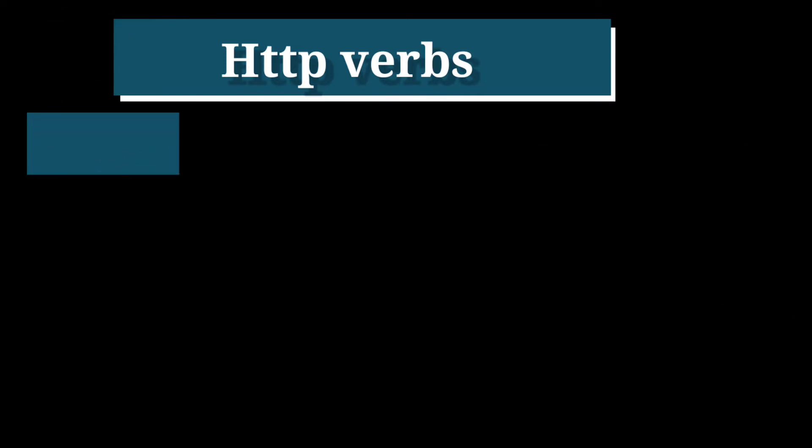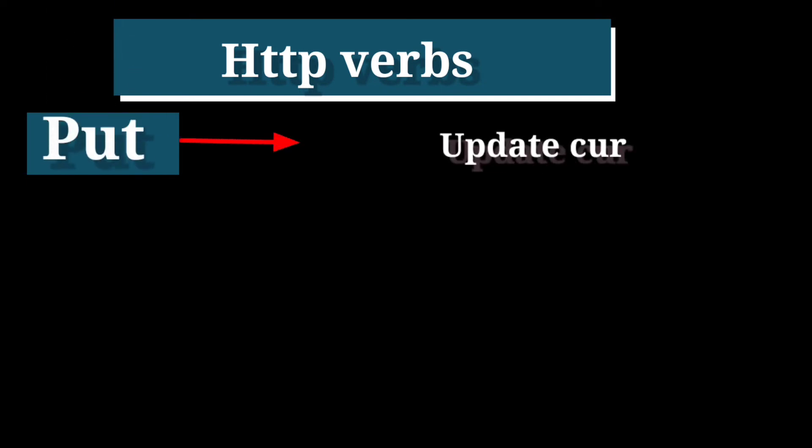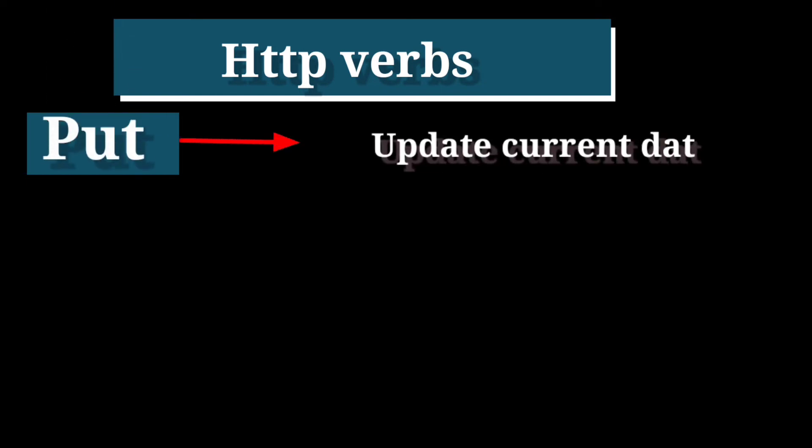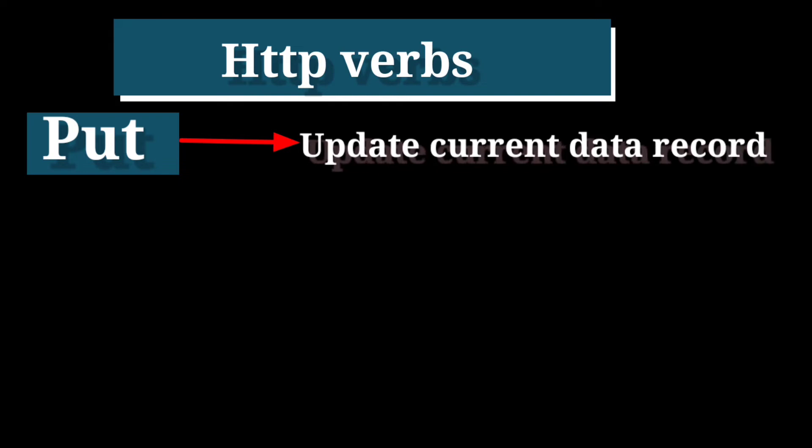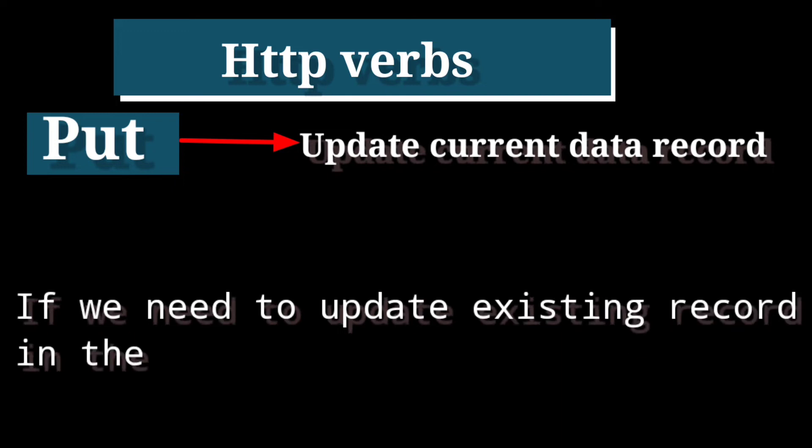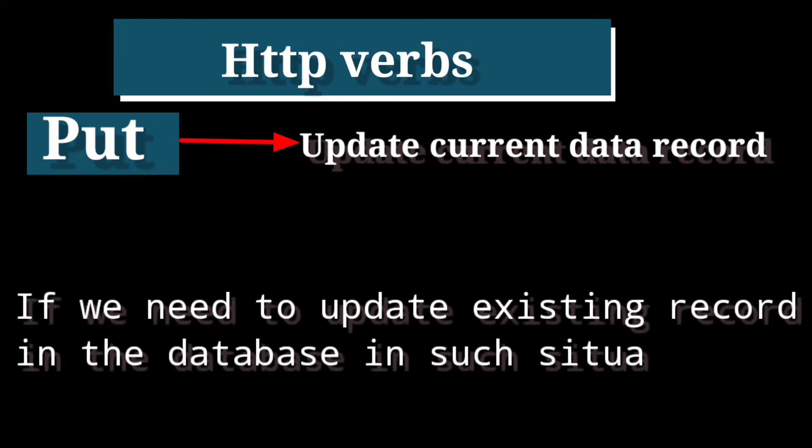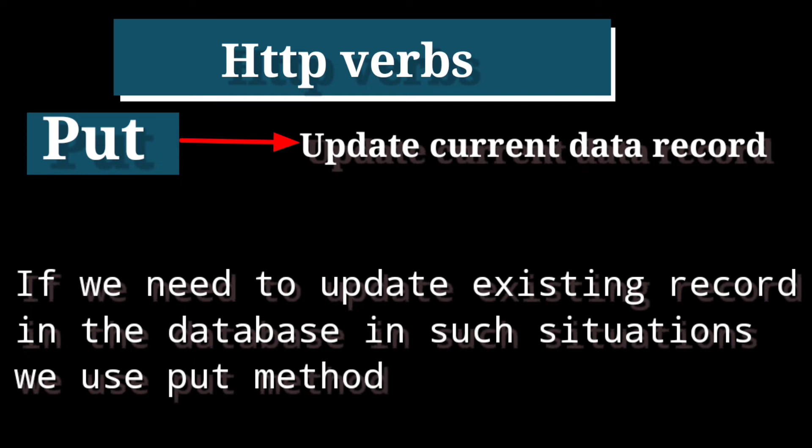Third HTTP method is PUT. PUT is mainly used to update the current data record in the database. If we need to update existing record in the database in such situation, we use PUT method.